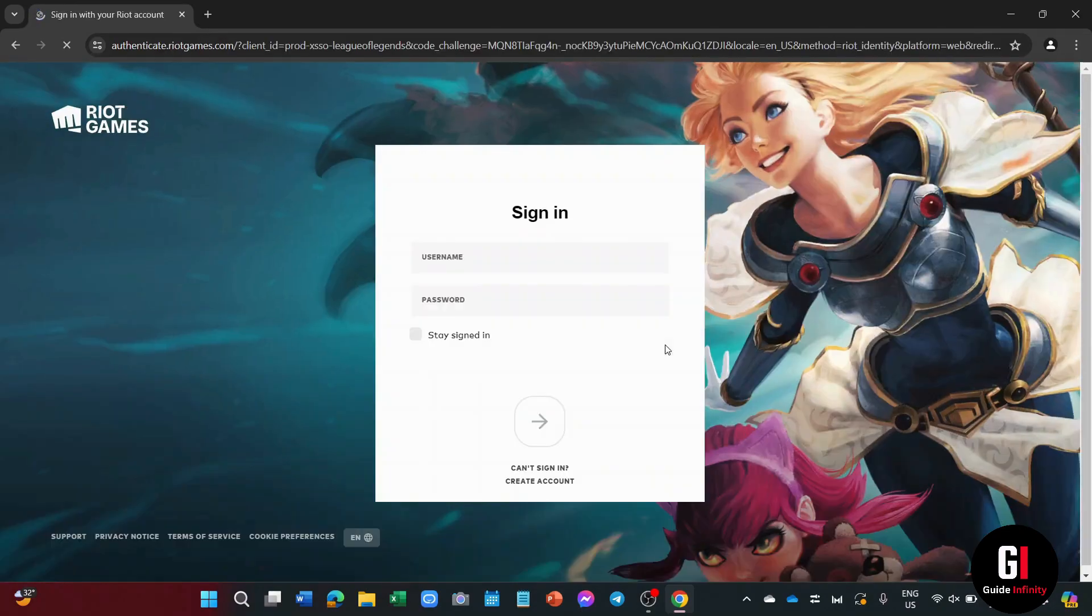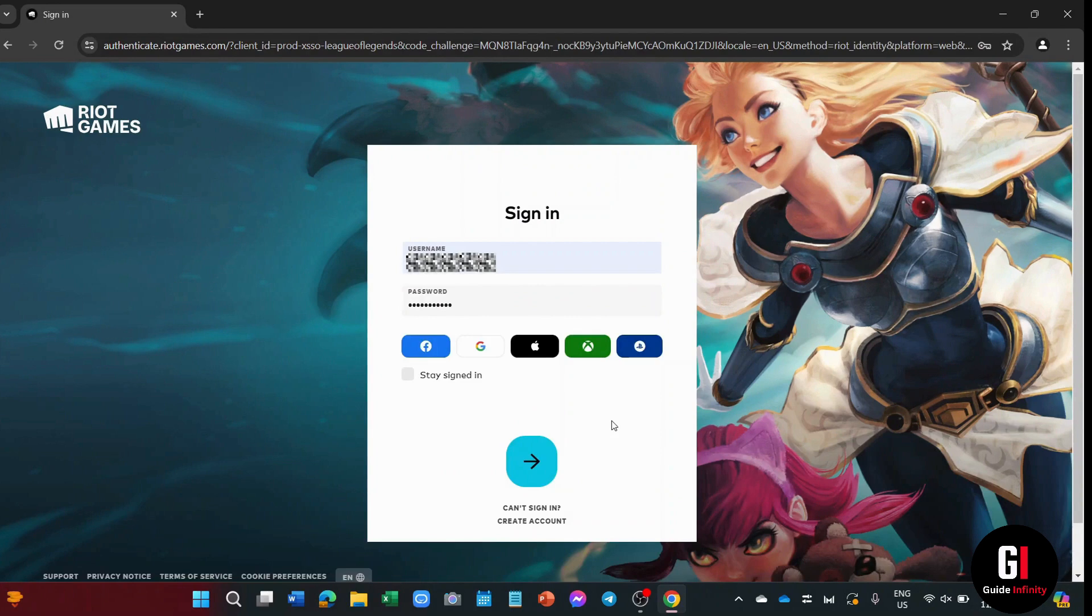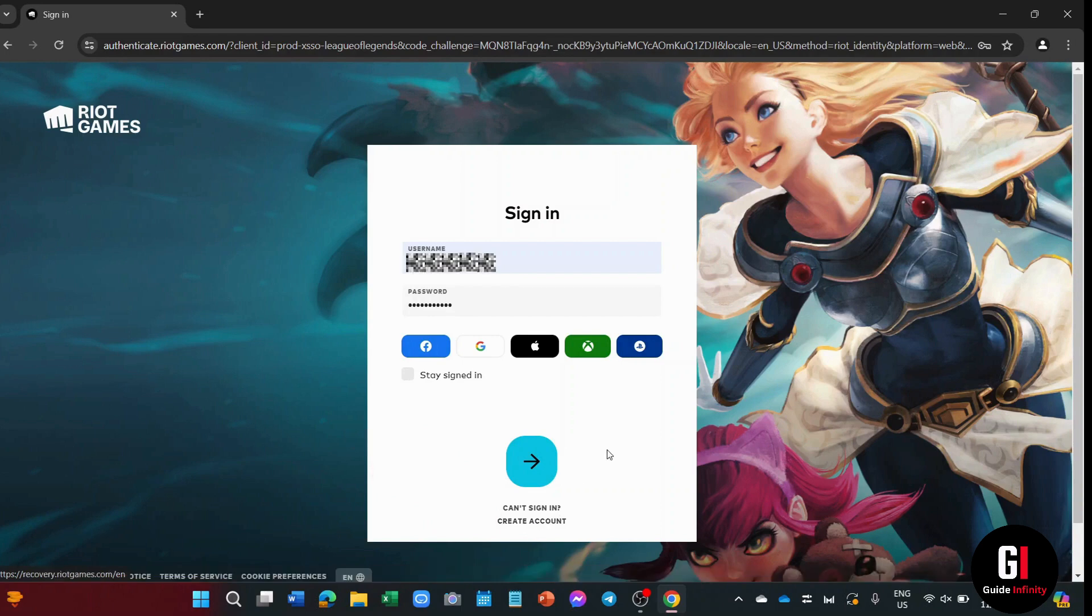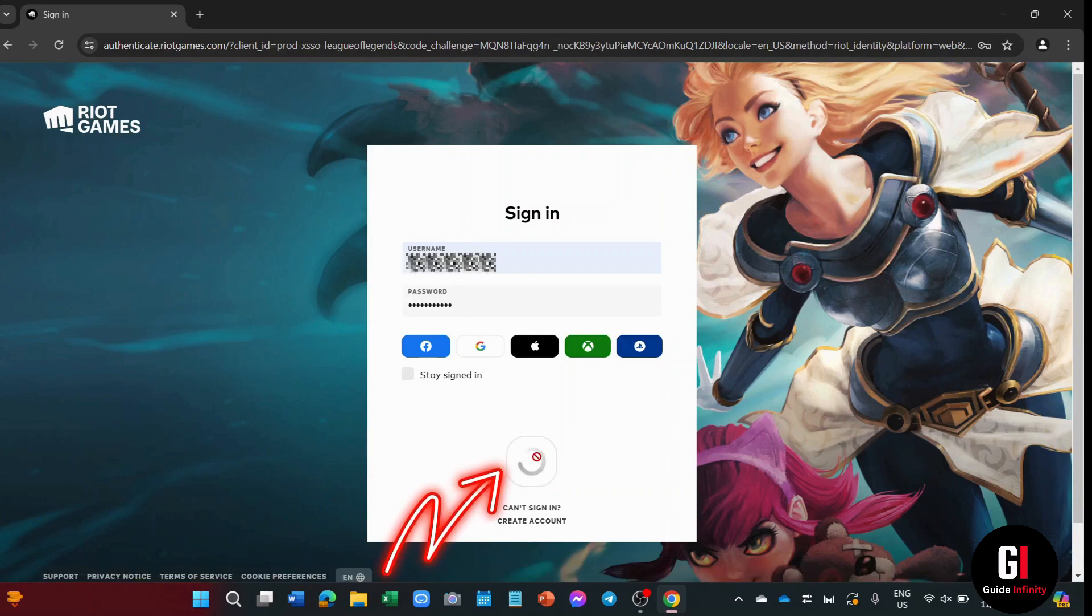And now in this window, you can enter your account's information, or if you don't have one, you're going to go down and click onto create account and follow the steps that it shows you so you can create an account. But since I have one, I can just click onto this arrow to continue signing in.